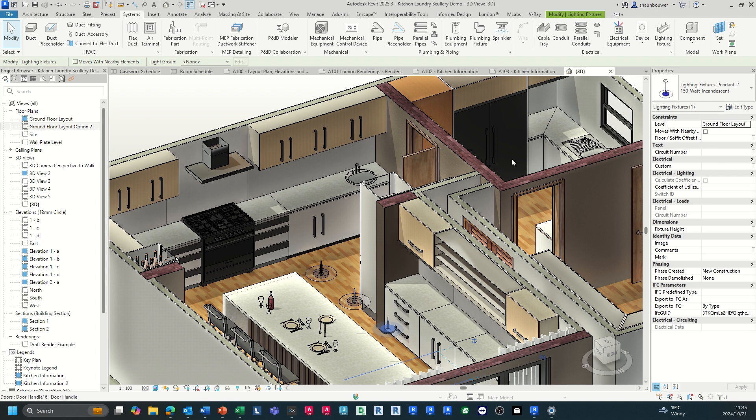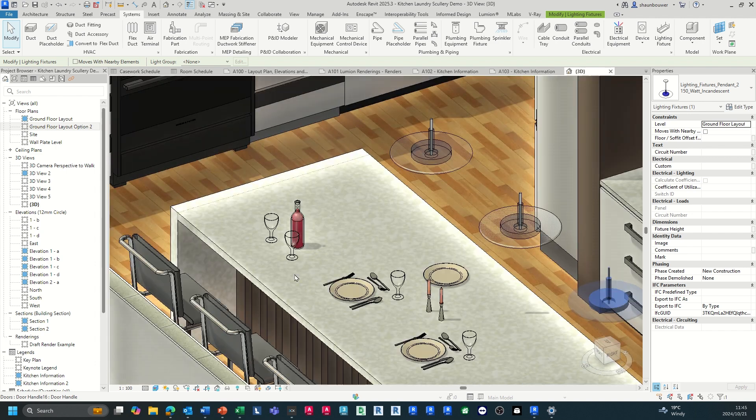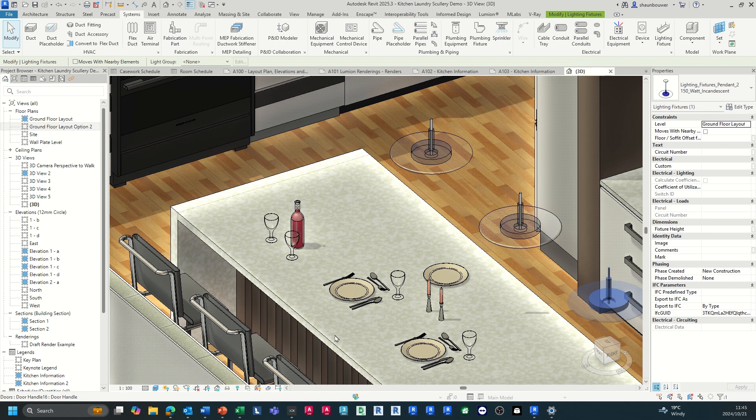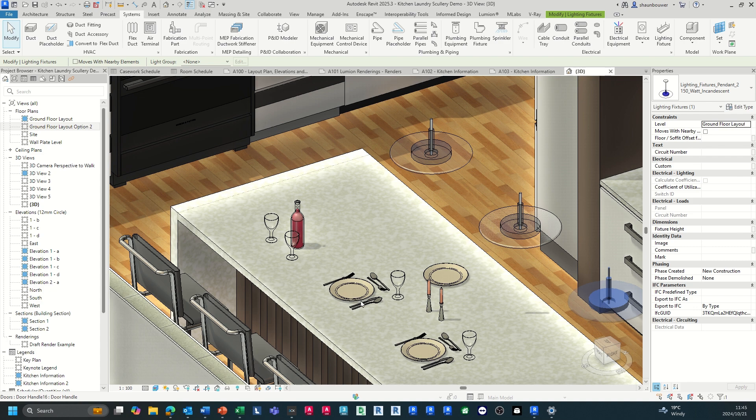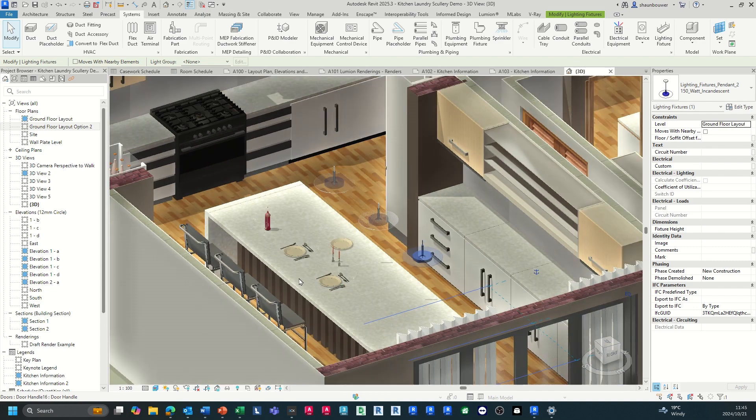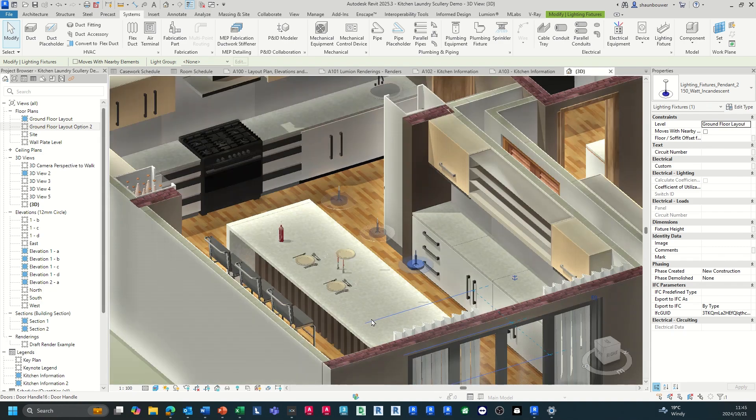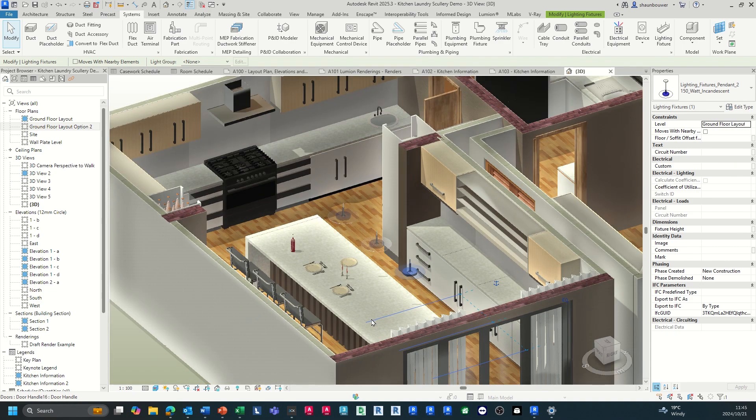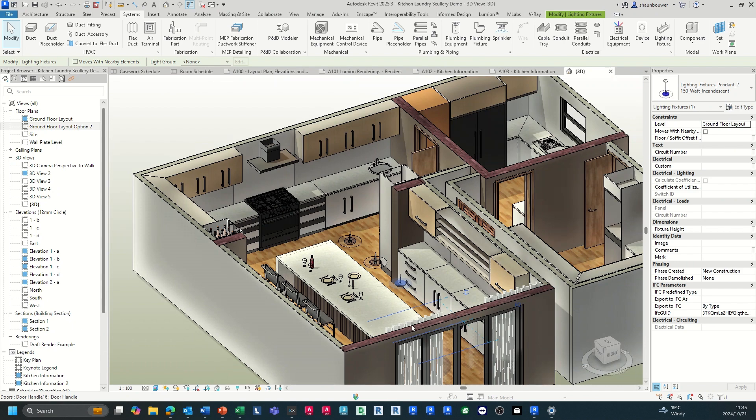Once you've done your set out of your kitchen, you can start populating your project with elements for decorative items for a more realistic view of your space. I've loaded in some wine glasses, wine bottle and these sort of elements that you can go and add to your project.